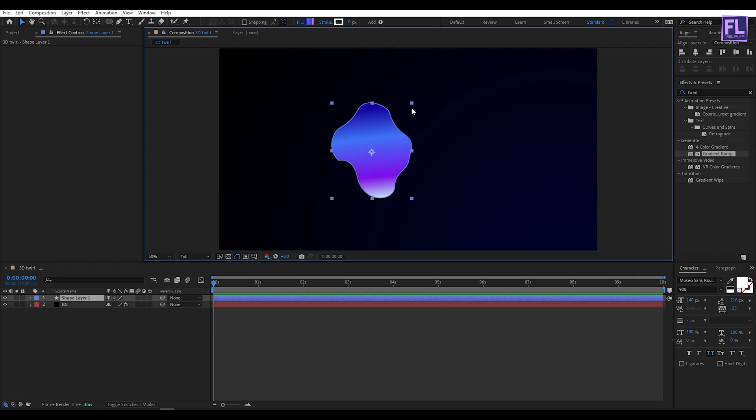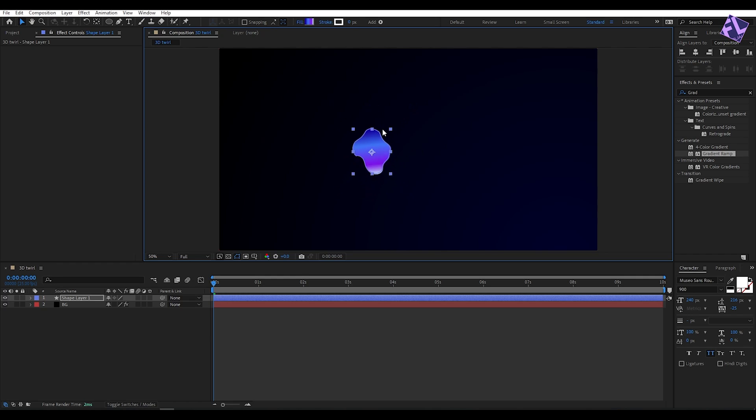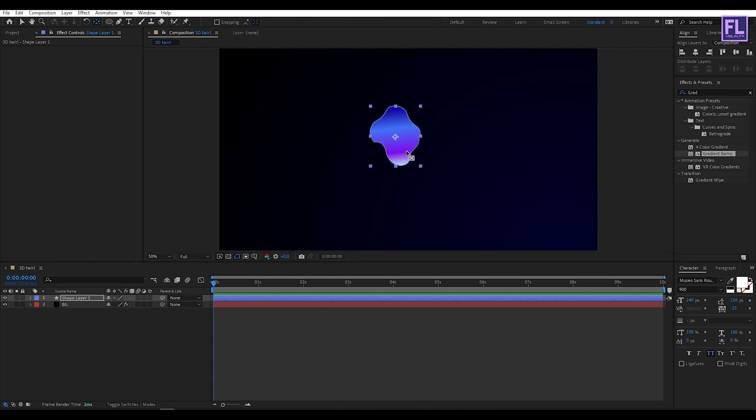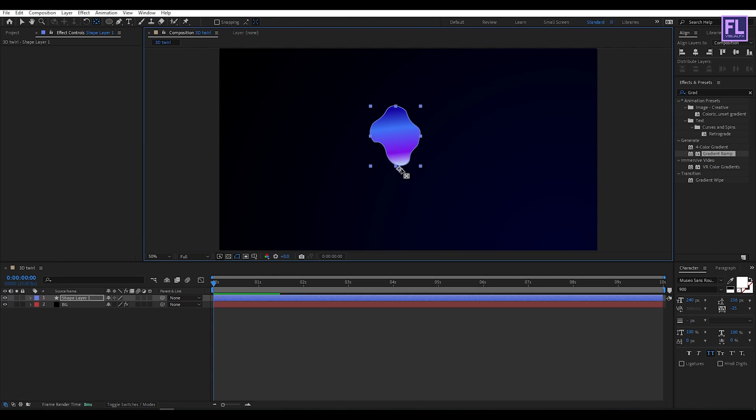Now make it a little bit smaller, something like this. Then go to the toolbar and select the Pan Behind Tool. Select this anchor point and change the position to something around here. Perfect.